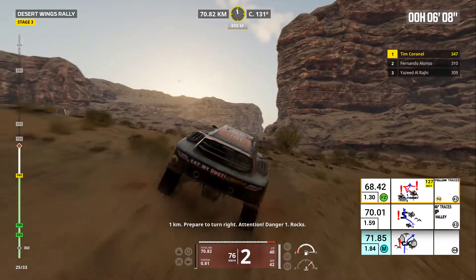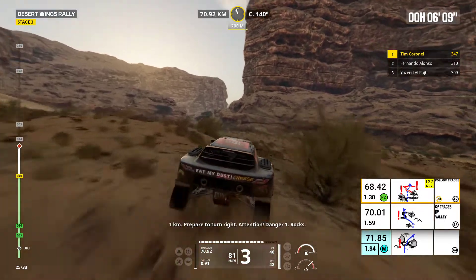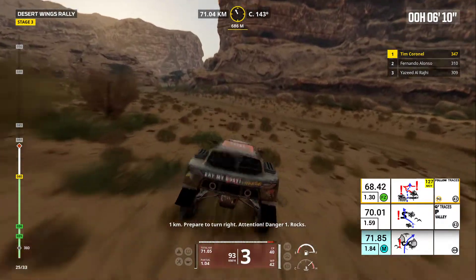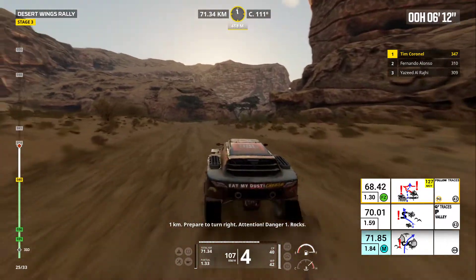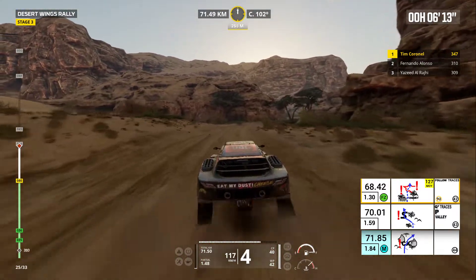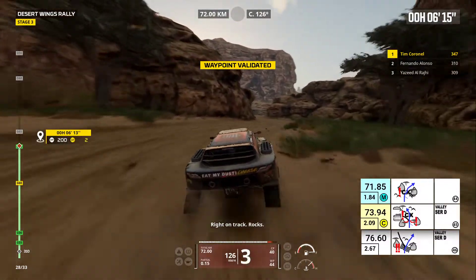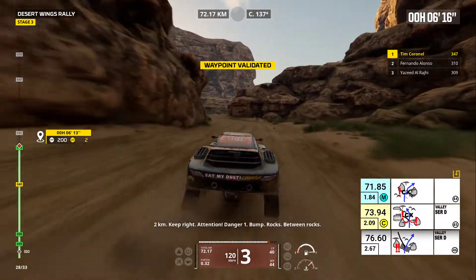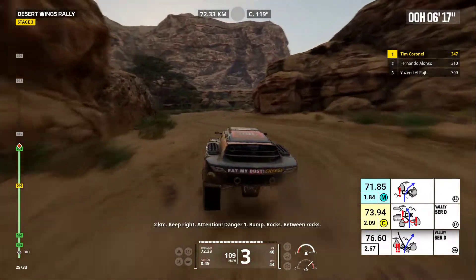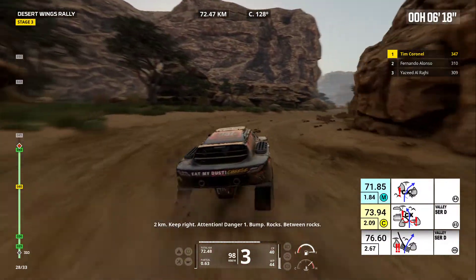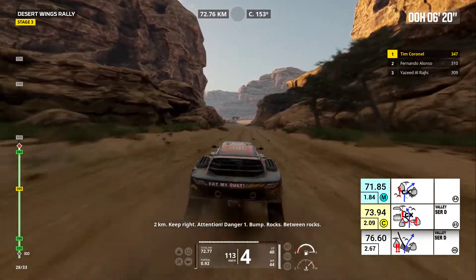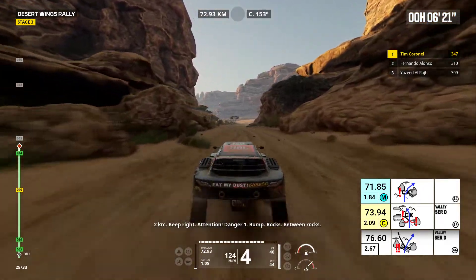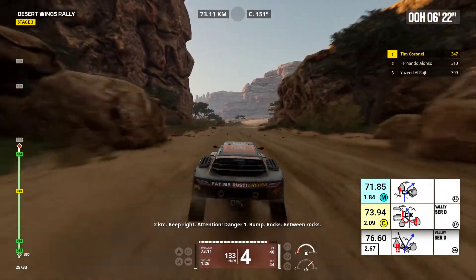One kilometer, prepare to turn right. Attention, danger one. Rocks. Right on track. Rocks. Two kilometers, keep right. Attention, danger one. Bump. Rocks. Between rocks.